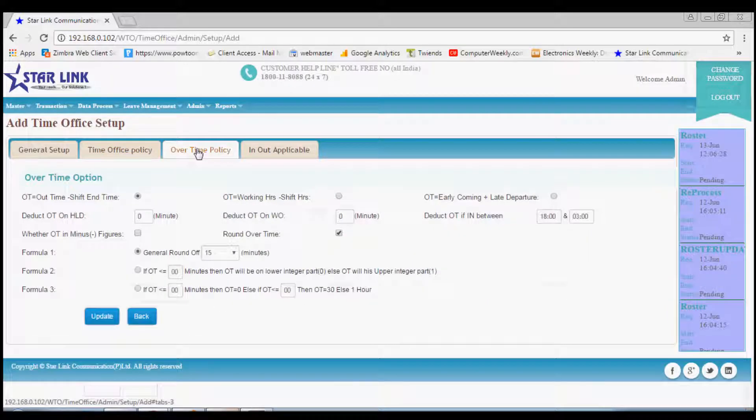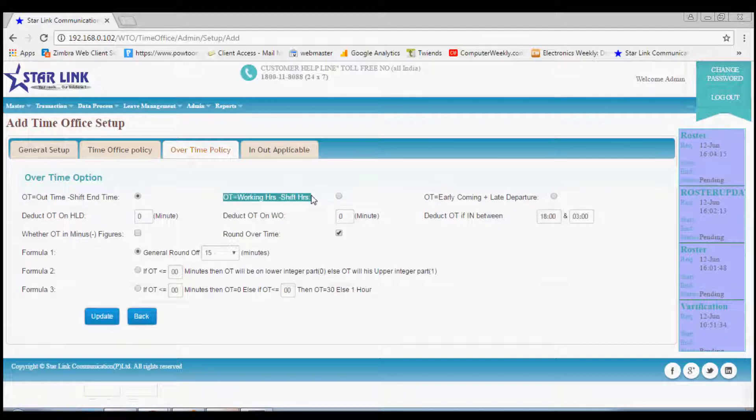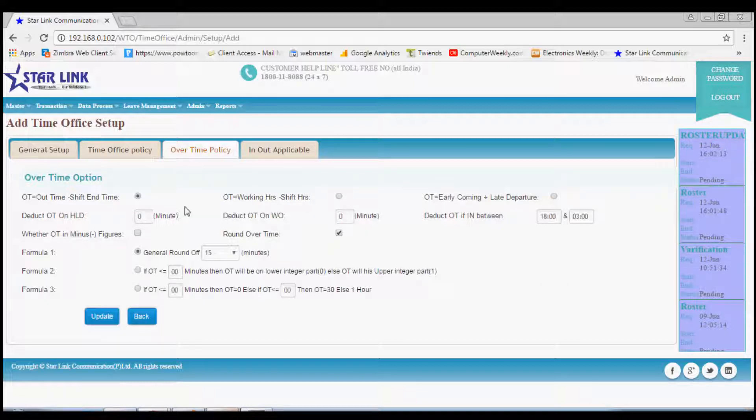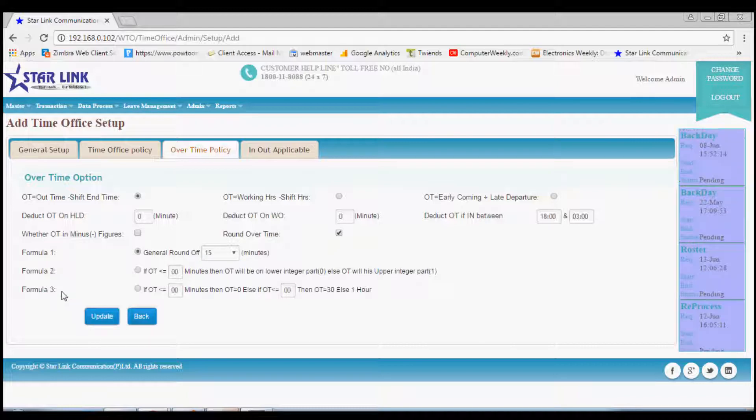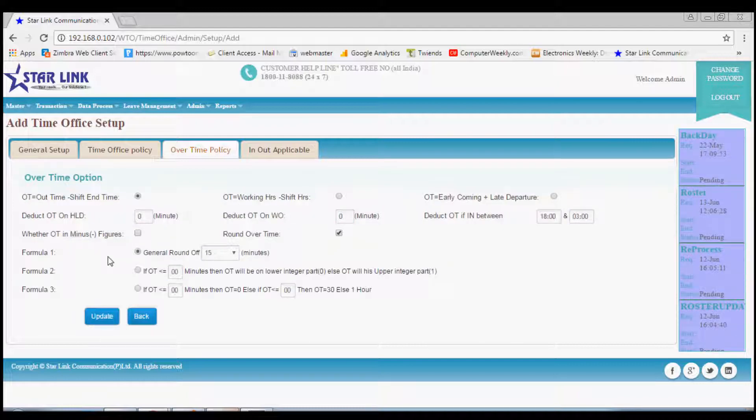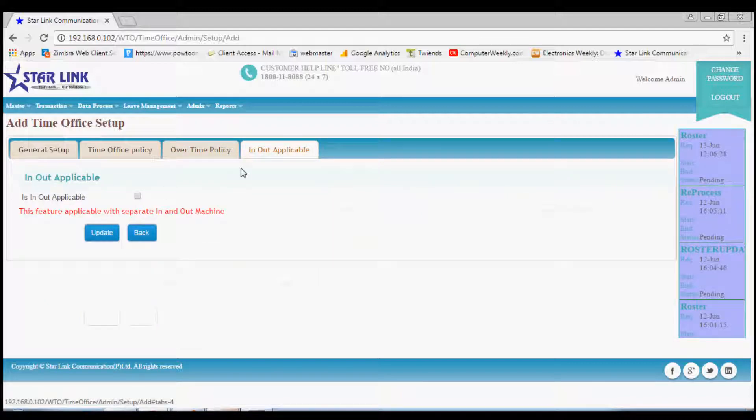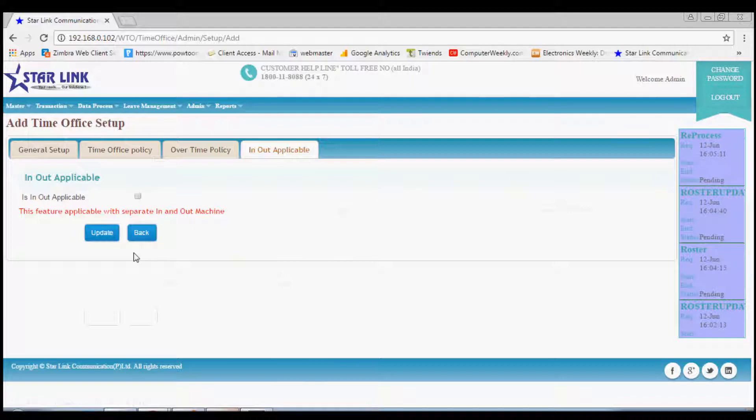Next option is overtime policy. This is applicable for those firms where overtime policy is there, otherwise you can leave it blank. There are few formulas which you can choose for the overtime calculation. You can also define what time will be considered as overtime. Last option for this menu is in-out applicable. This feature is applicable with separate in and out machine.